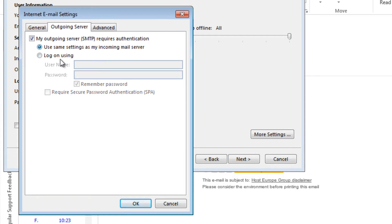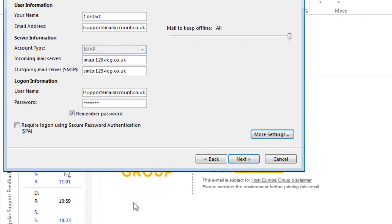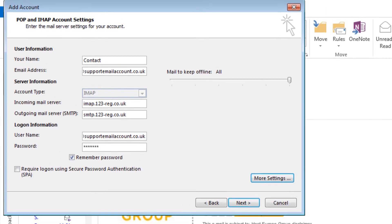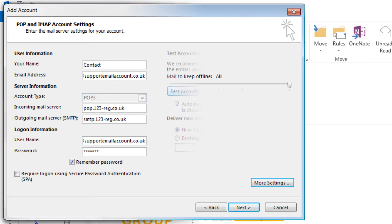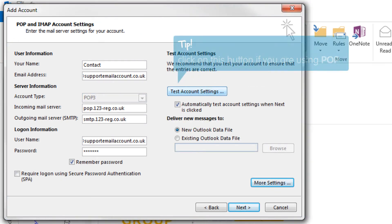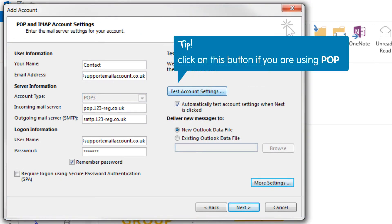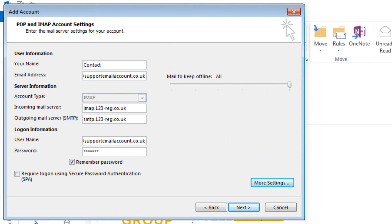Select OK. Now we can test our account settings. POP users can click on the Test Account Settings button. For IMAP users, click Next and then this will test your settings.